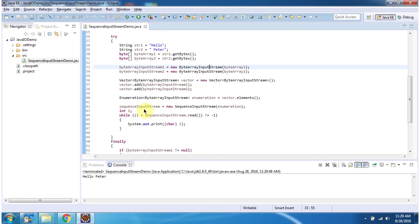Then I have created sequenceInputStream object using sequenceInputStream constructor which accepts enumeration.